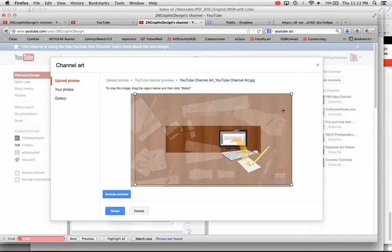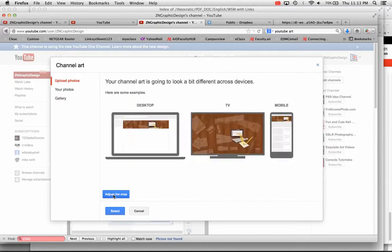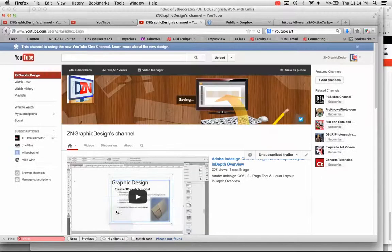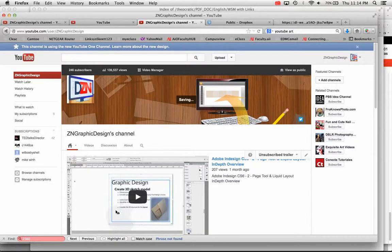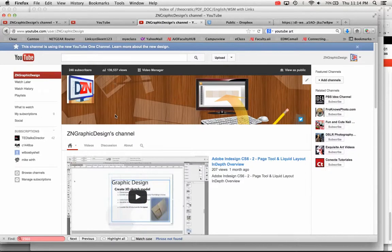I might resize it a little bit, something like that. That looks fine to me. Click back on devices preview once you get that set. It'll resize it on the preview, so you can look at it one last time. And then hit select, and just one second, it will upload your new channel art to your channel.